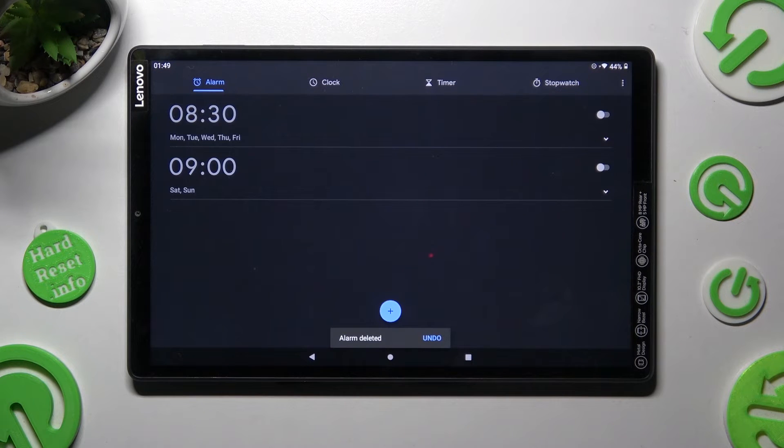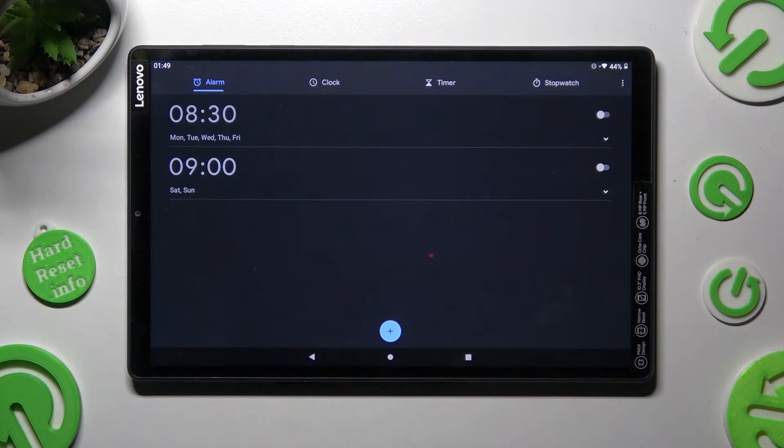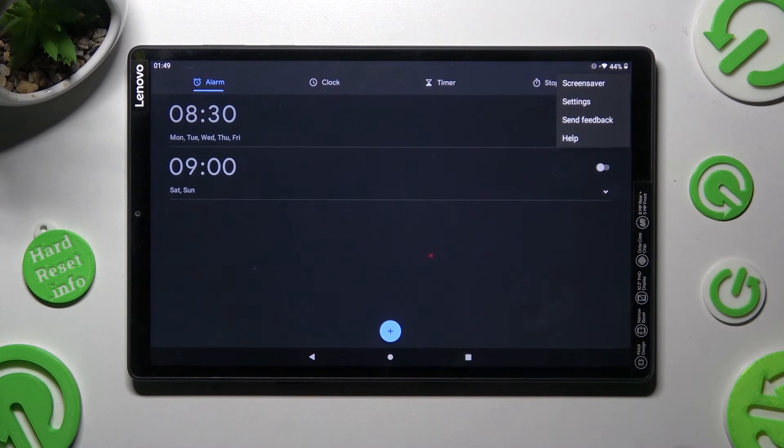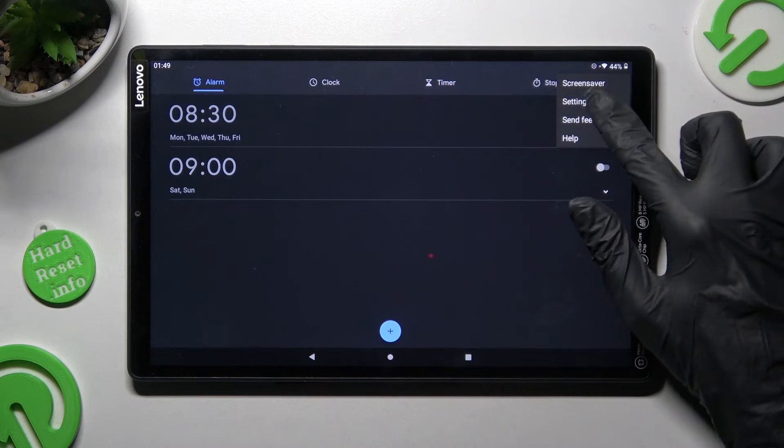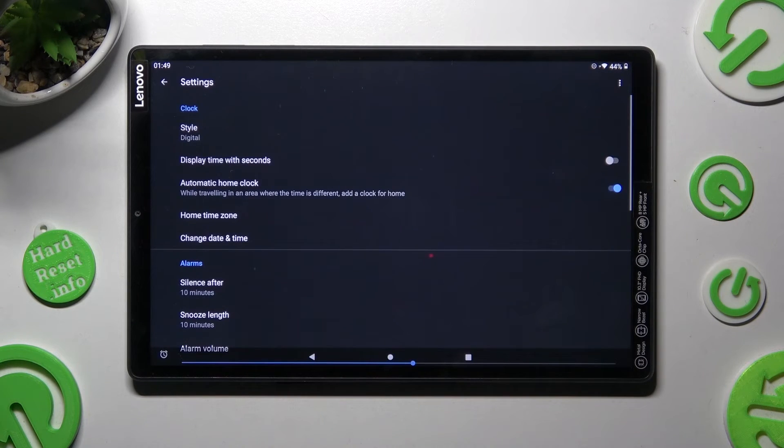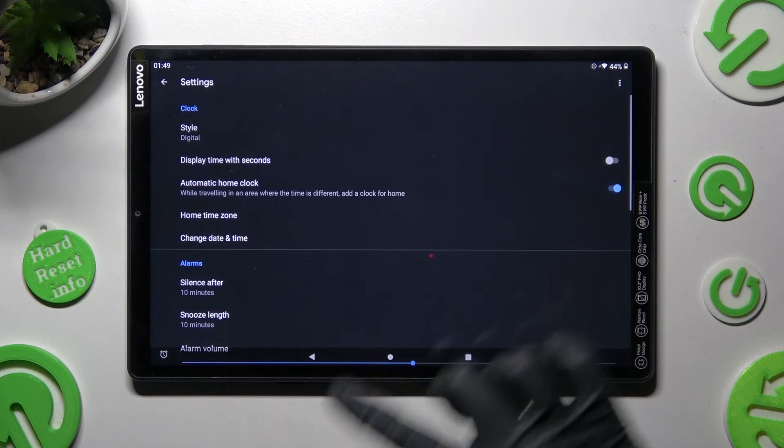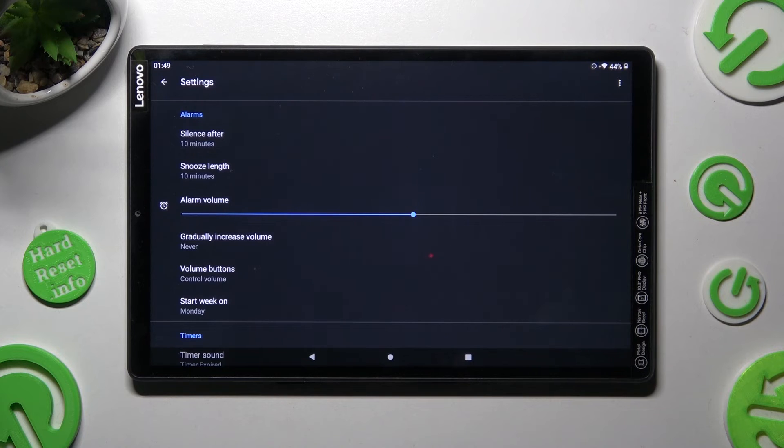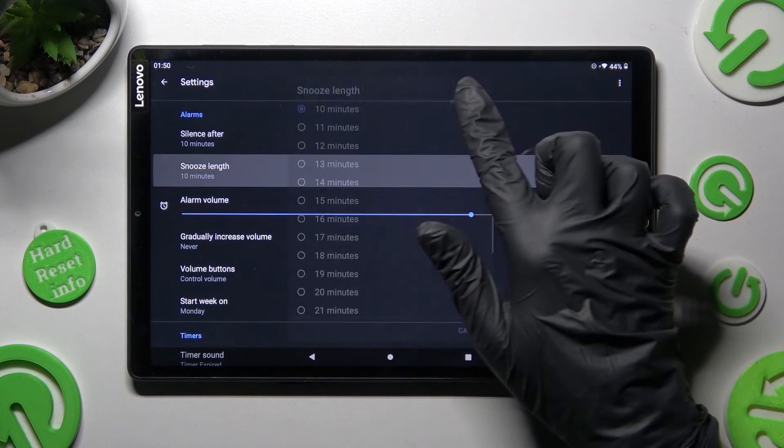If you wish to adjust alarm settings, just click on those three dots at the top right corner. Choose settings and manage all of them however you wish to, like snooze length.